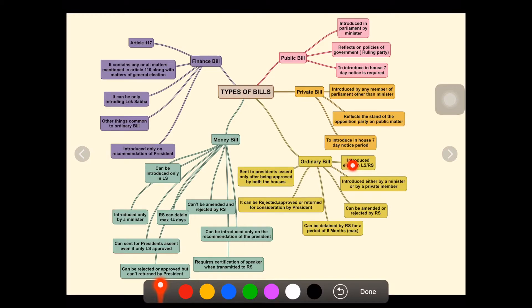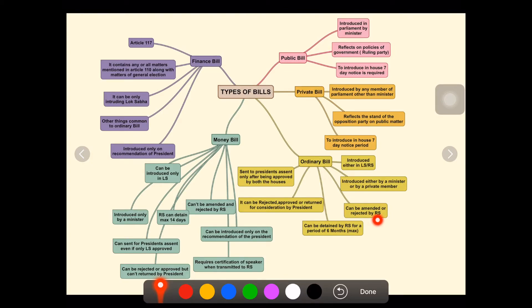The third one is the ordinary bill. It can be introduced in either Lok Sabha or Rajya Sabha, by either a minister or a private member. It can be amended or rejected by the Rajya Sabha, meaning Rajya Sabha has more power on this particular bill. Rajya Sabha can detain it for a period of six months. It can be rejected, approved, or returned for reconsideration by the President, and is sent to the President only after being approved by both houses.